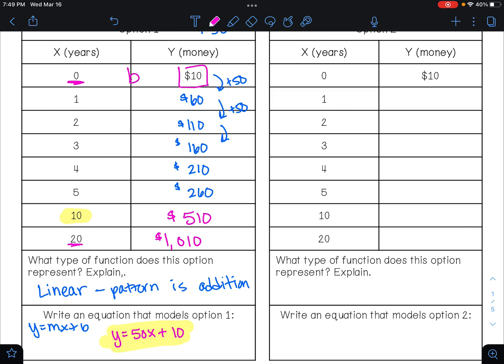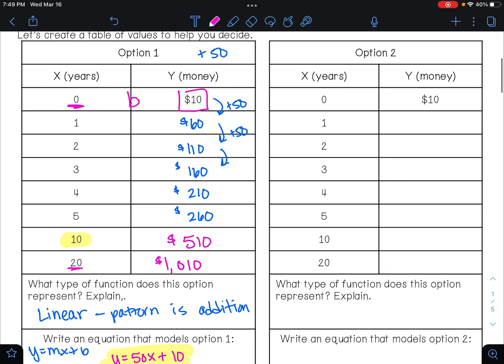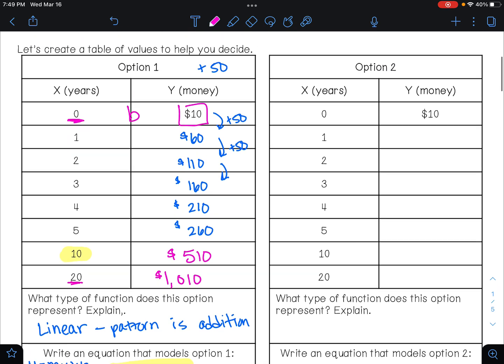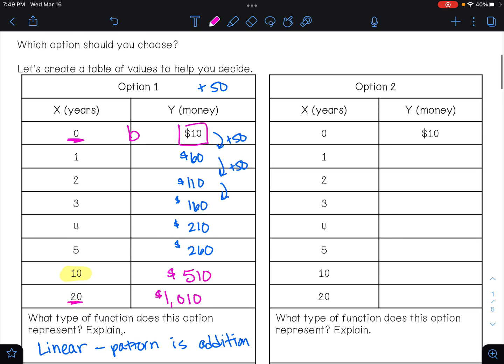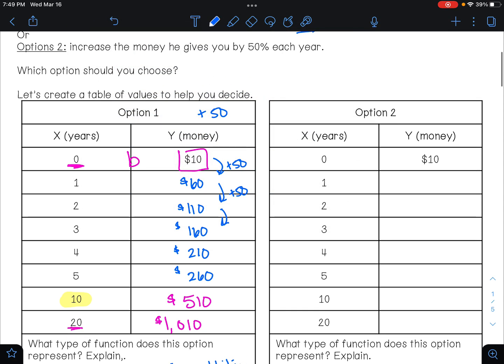Now let's look at option two. We're still getting ten dollars the first year, but now we're increasing by fifty percent each year. If I increase by fifty percent, fifty percent of ten is five, so I add five dollars, giving us fifteen dollars.